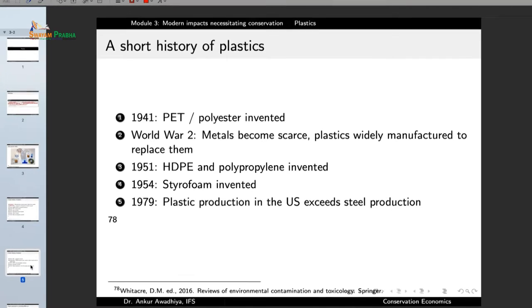In 1941 we have polyester and PET. A major change came in World War II when metals became scarcer and plastics started being widely manufactured to replace them. There was a significant trade-off: people did not have access to metals, which were required for many things, so they started shifting towards plastics.